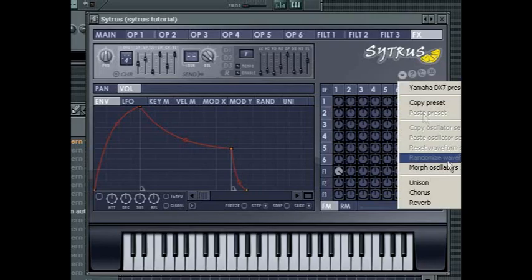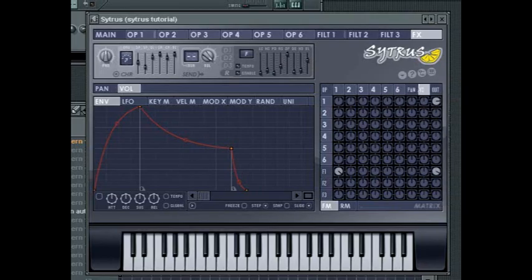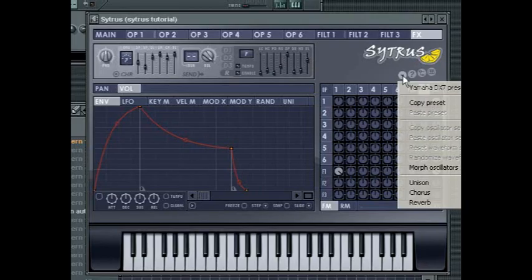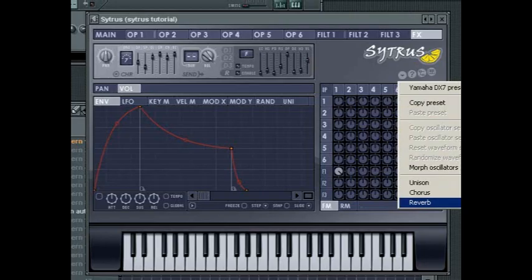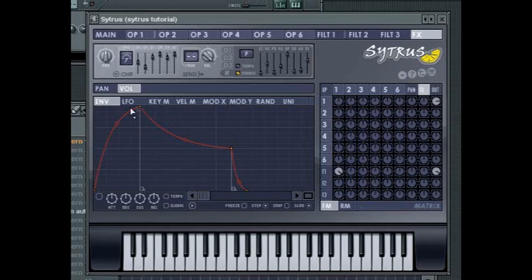Presets for both the chorus and reverb effects can be accessed through the options button under the Citrus name. The now familiar envelope and LFO controls are available below for pan and volume.